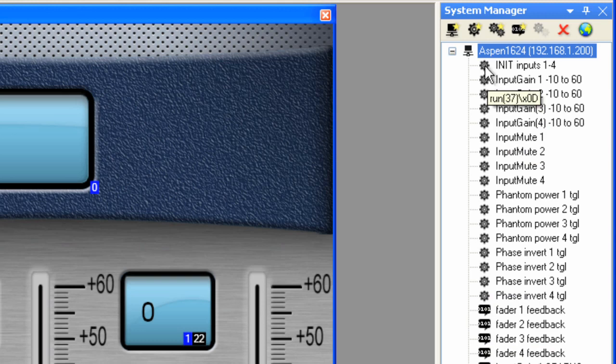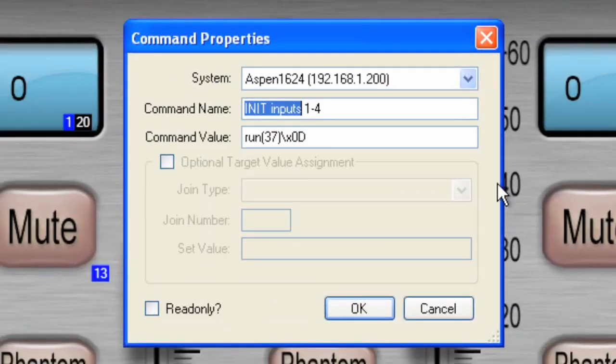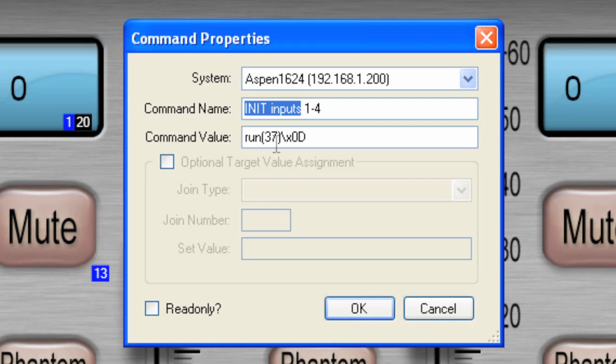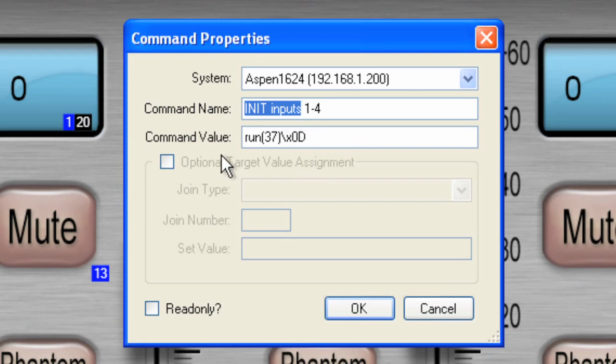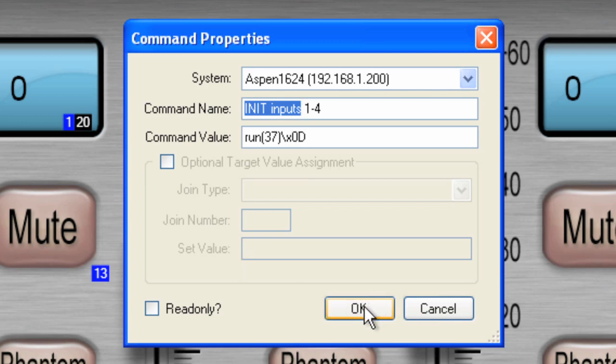So let's take a look at one. This particular one called init inputs 1 through 4, this command simply runs a macro on the Aspen device, and it happens to be number 37 is the macro of the 256 macros that are available. So the command values just run 37, backslash, and the hex value 0D is for a carriage return. We simply call the command init inputs 1 through 4, and in the background the command value is this. We've already provided the macro file which you have uploaded to the Aspen box, so now all of these things will happen automagically.